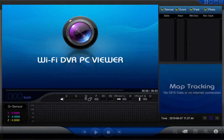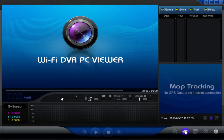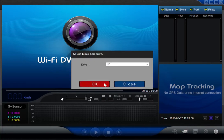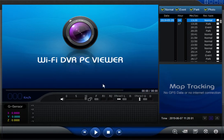Hello, just making a short little video here to give you a walkthrough of the WDVR PC Viewer. Opening the program, this is the main window that you'll see. The first thing you need to do is open the folder where your videos are. That's done by selecting the little folder icon here and clicking OK.